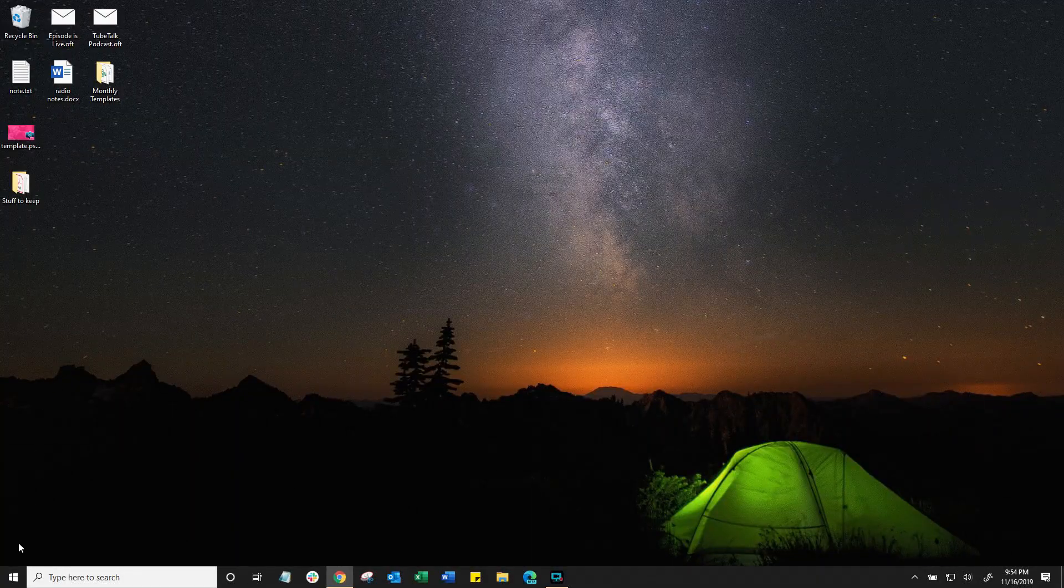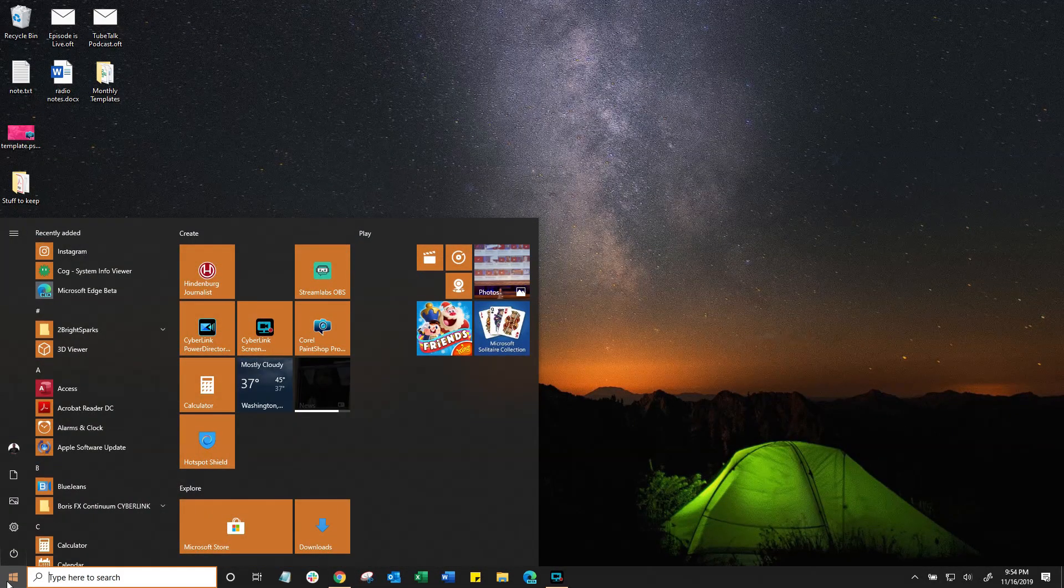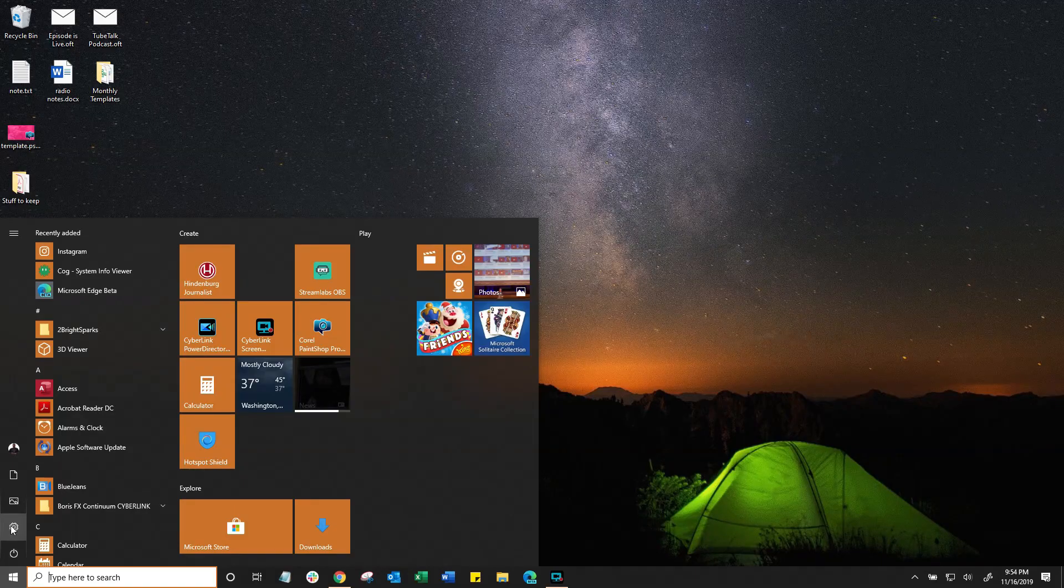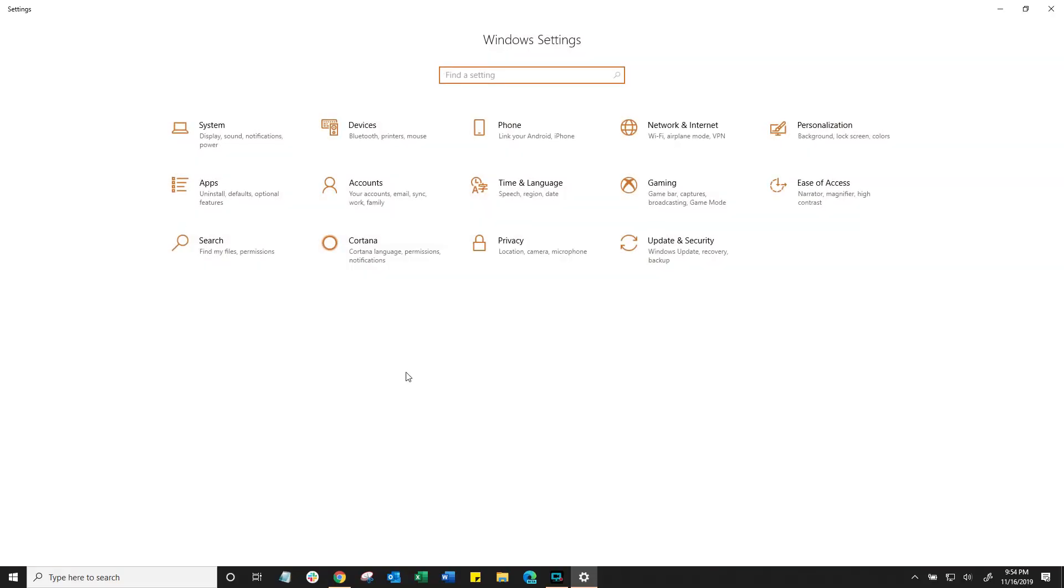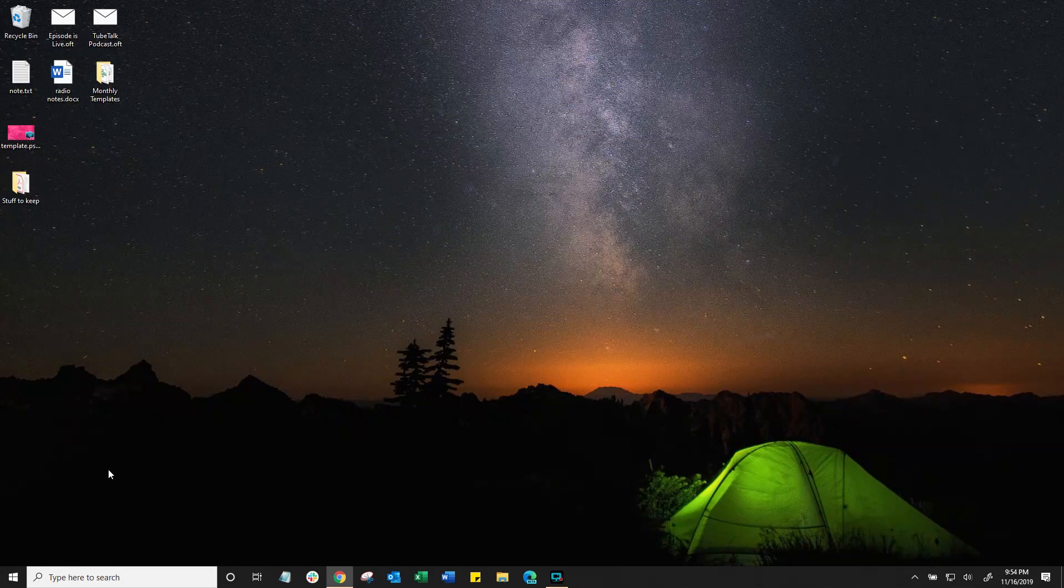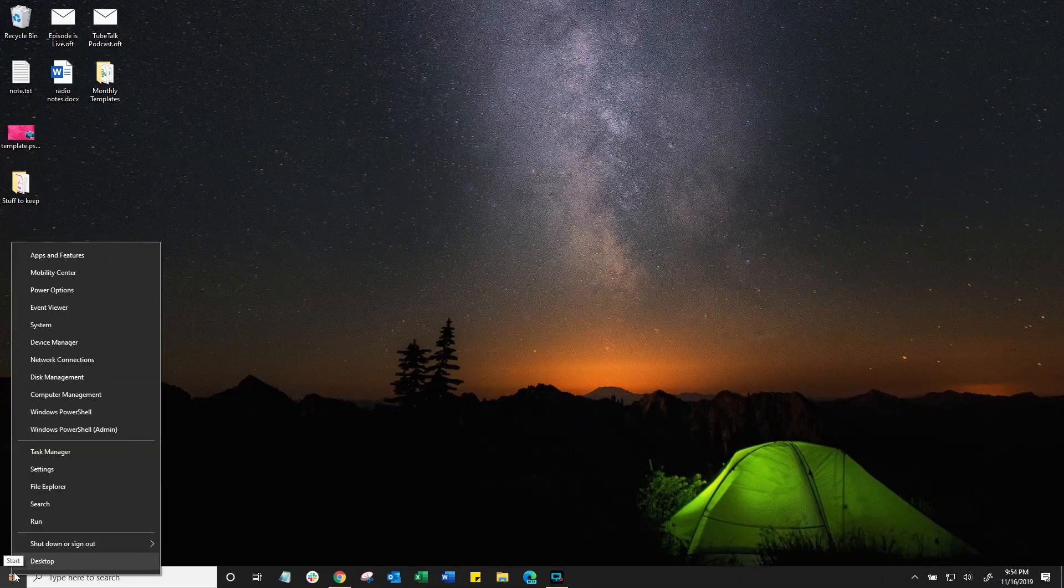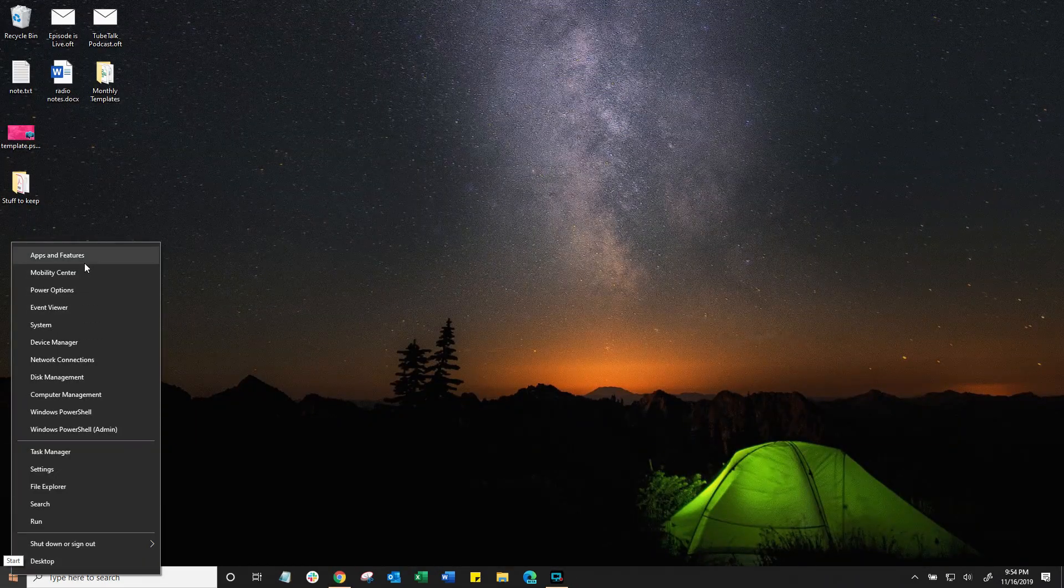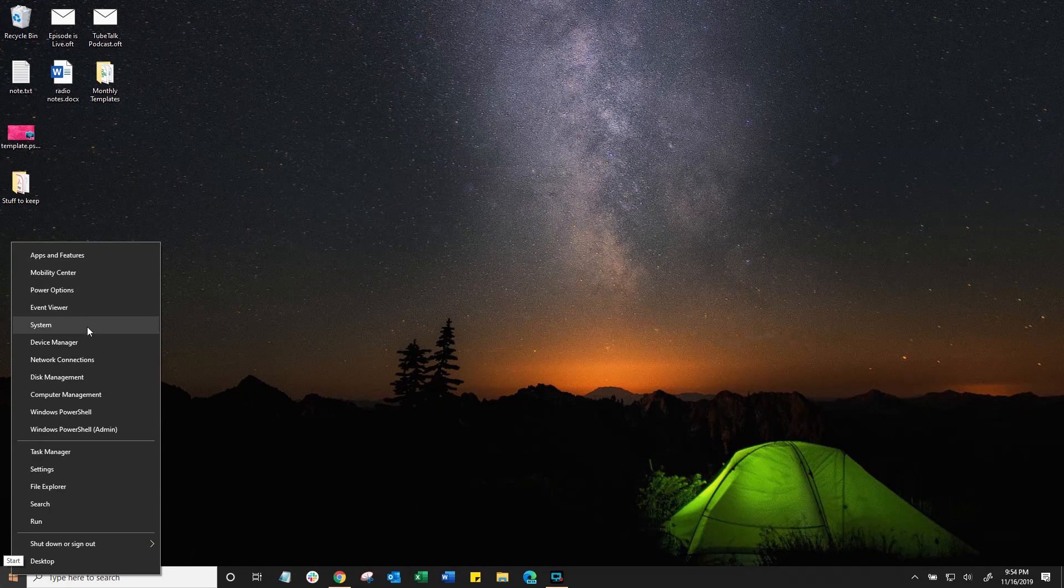So we know if we click on the start button and then we go to the little cog, it's going to get us into the Windows settings menu. But did you know that what you can do is right click on the start button and then you're going to get access to a whole bunch of other menu options right at your fingertips.